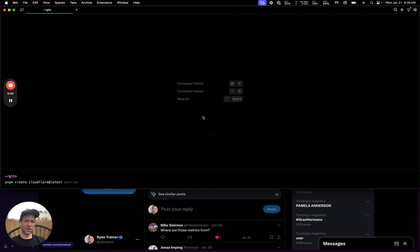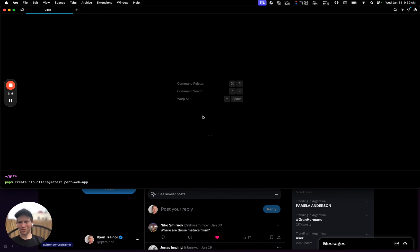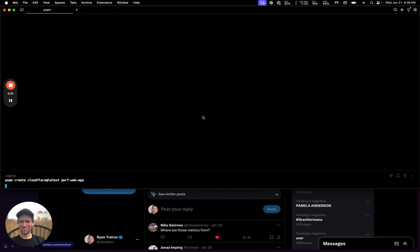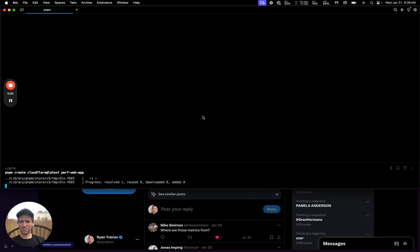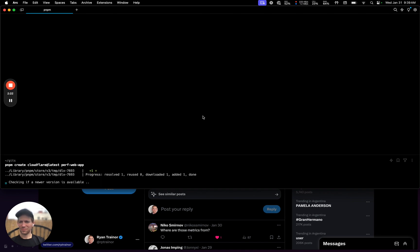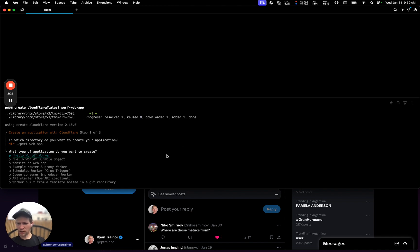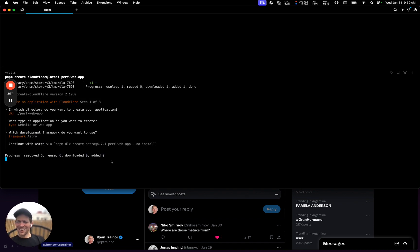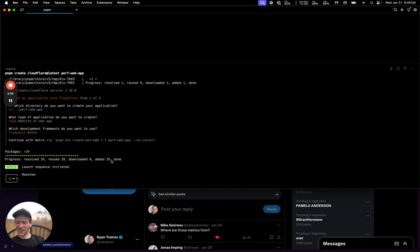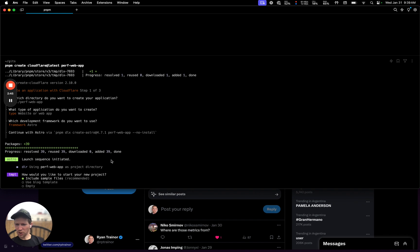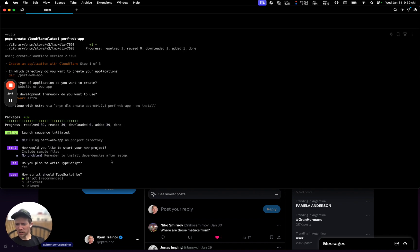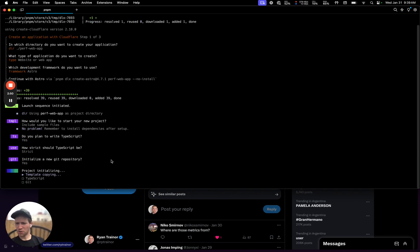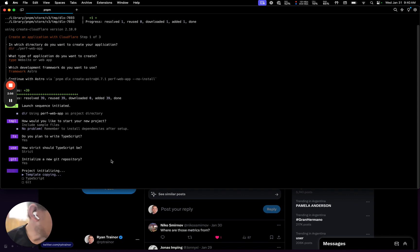Perf web app. Alright. And I'm just going to answer some questions here. We are building a web app or website. We are going to use Astro. Alright. We'll include the starter files. We are going to use TypeScript. It's strict on that. We do want a new repository. I'm just going to build for us.